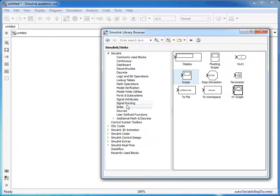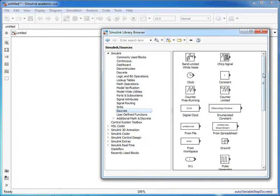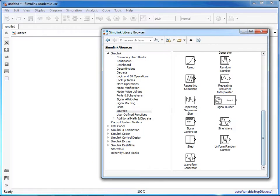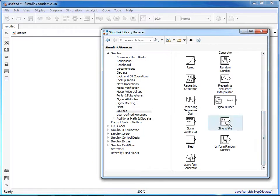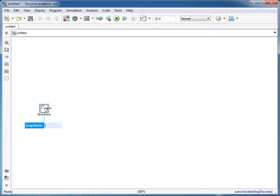For the source, we're going to use a sine wave generator. We simply click on this, hold the button down, and then release. That is then put into place. For the amplitude, we'll just select one.